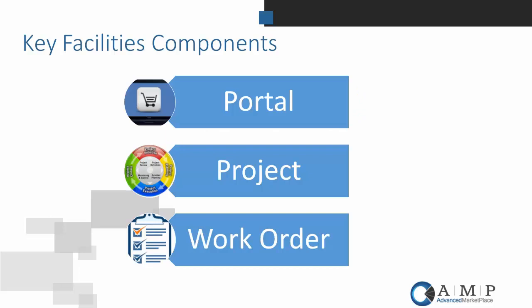We're just going to have one slide and then jump into the demo. We're going to hit three different areas of the M-App that make up the overall facilities functionality. The first piece is the portal, and the portal is really important from an end-user perspective. It can be configured to have your corporate theme, your corporate colors, and it can be the one place that end users can go to get requests and issues recorded and track the status.